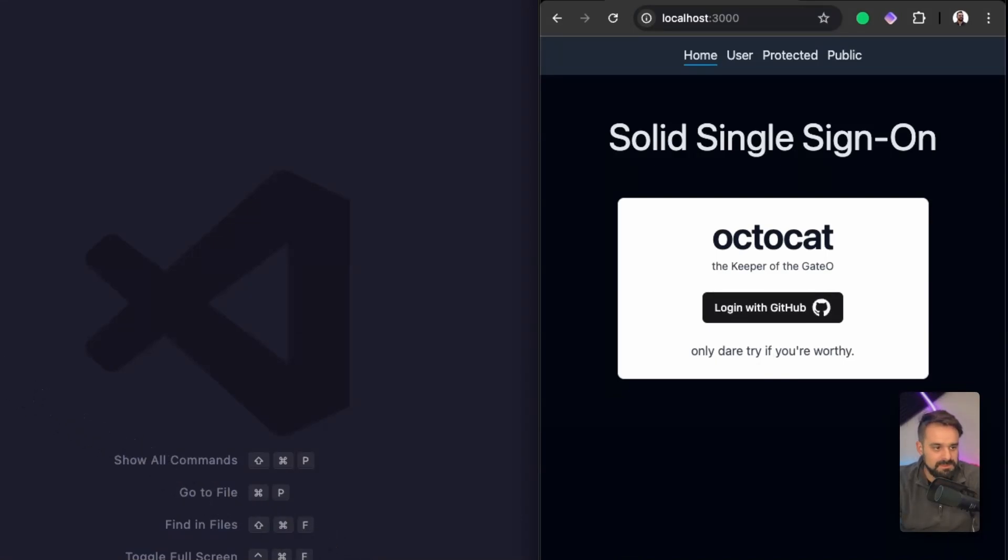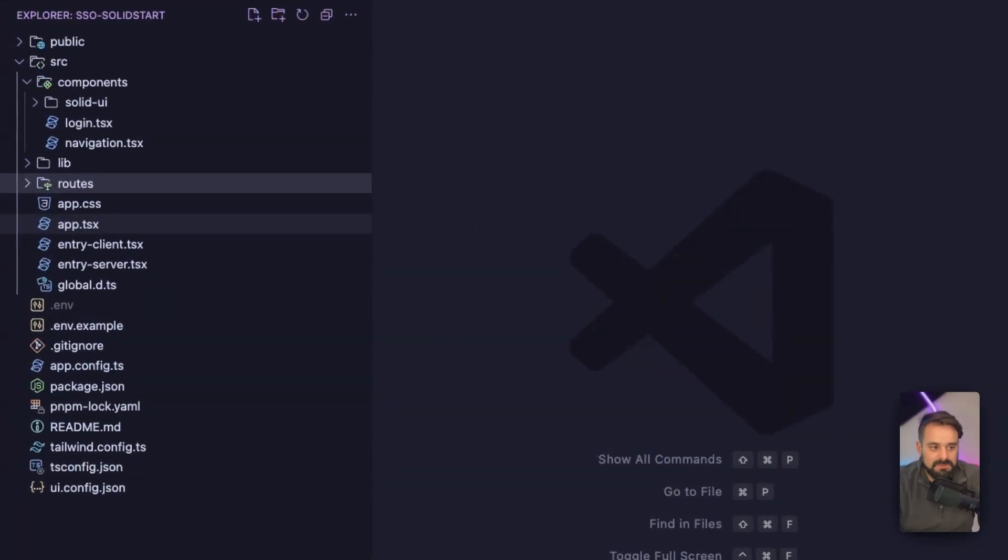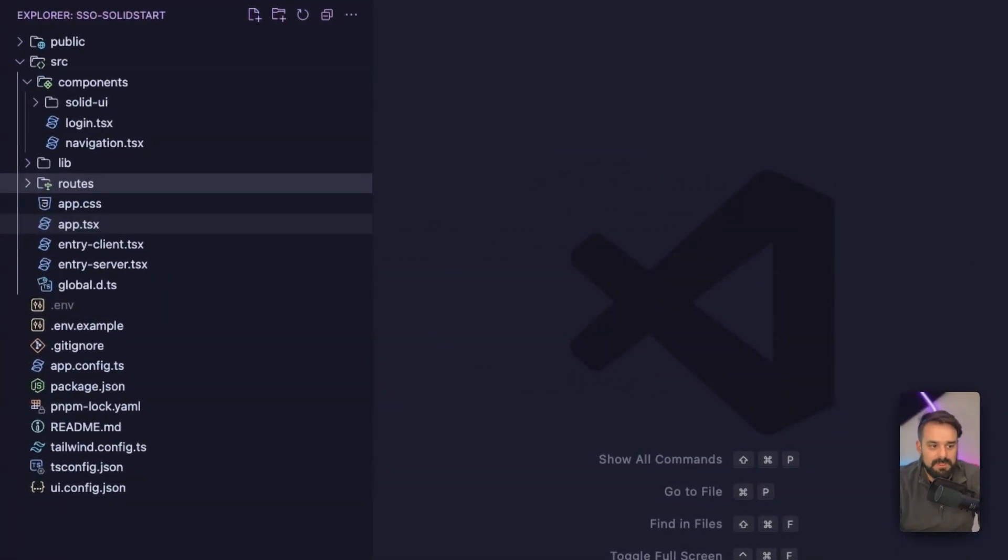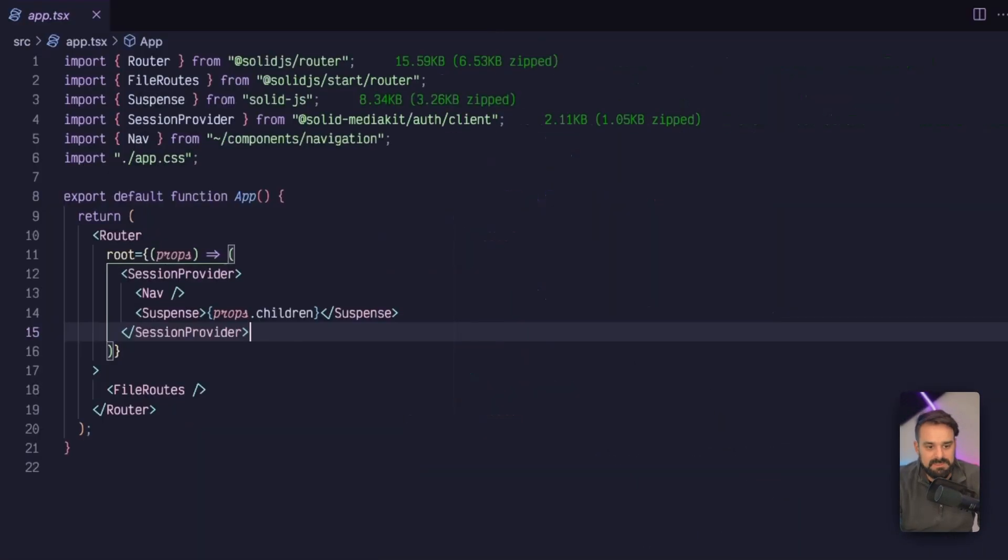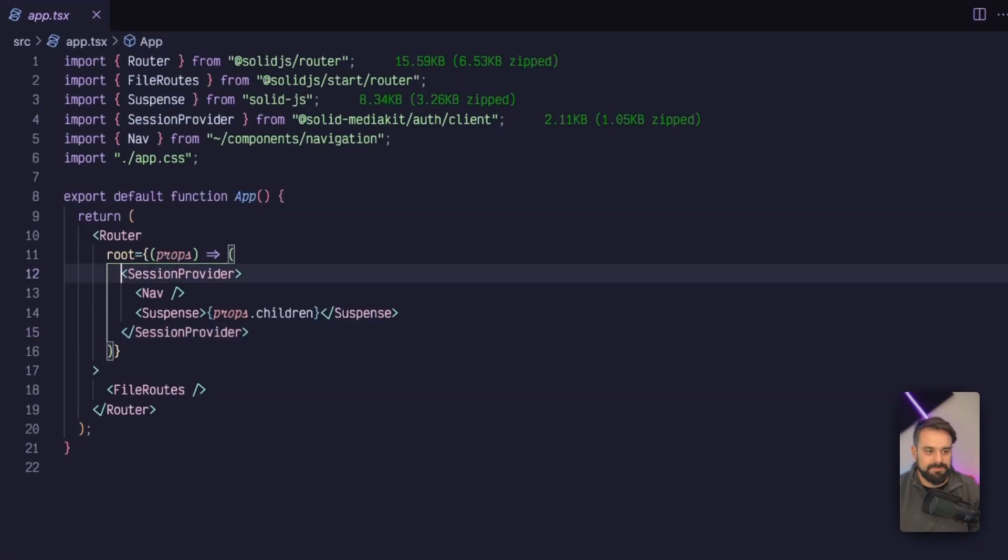This app, as I mentioned before, is a Solid Start app. To get started, we're going to go to our app TSX, where we already have the app set up.